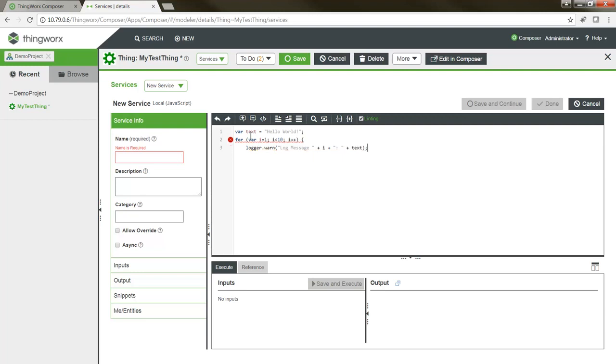You'll notice that as I typed this, there were some errors with this code, so I was able to hover over the icons here, and it's showing me what I could do to correct these errors. In this case, I'm missing an ending bracket here.